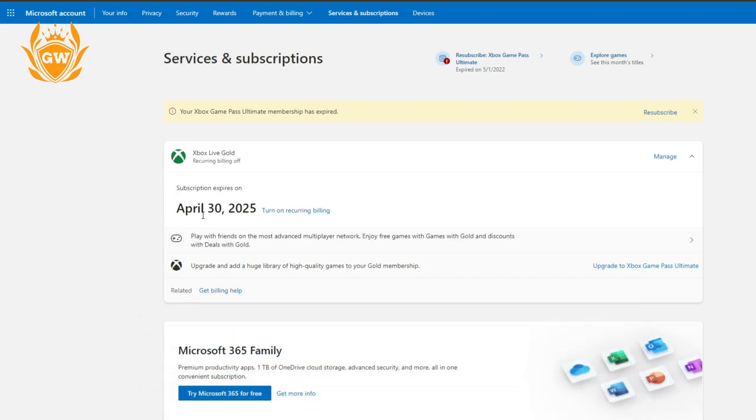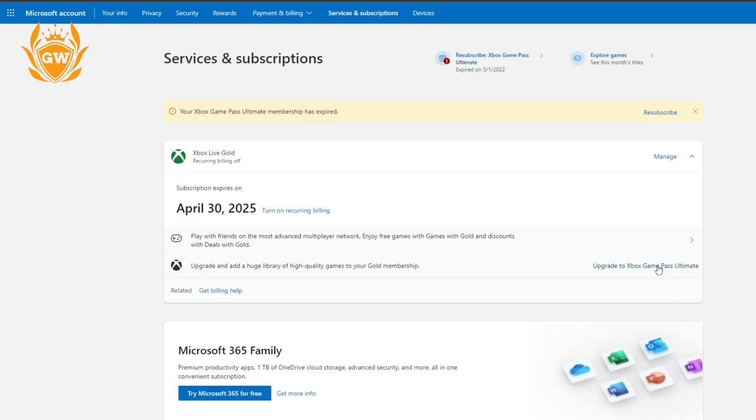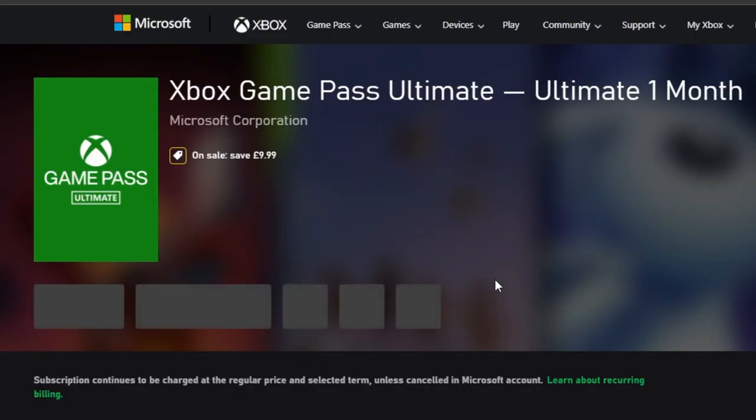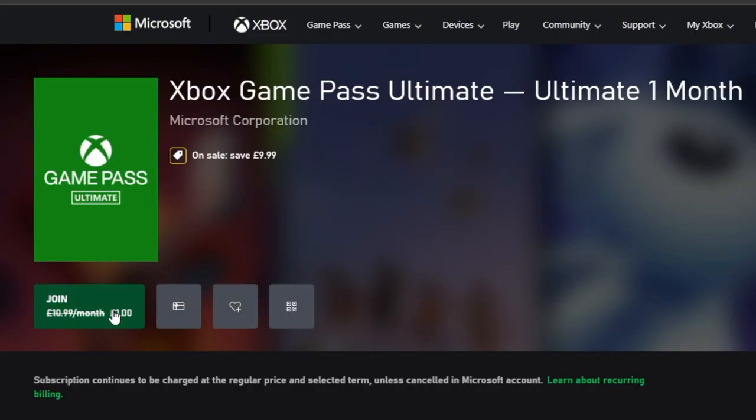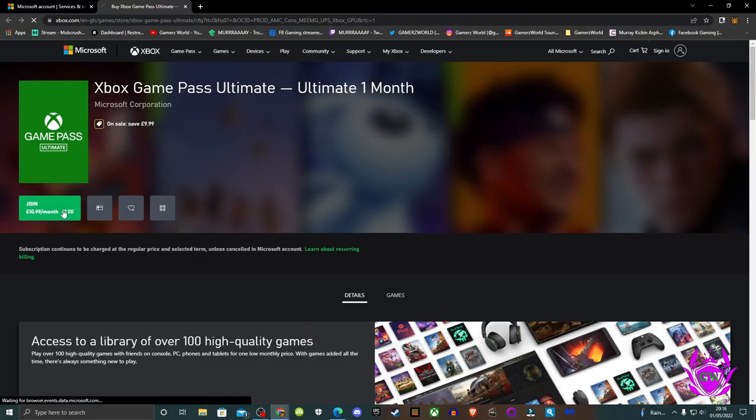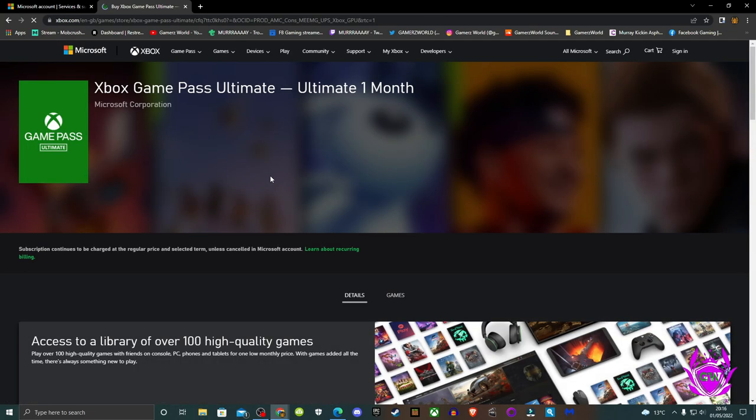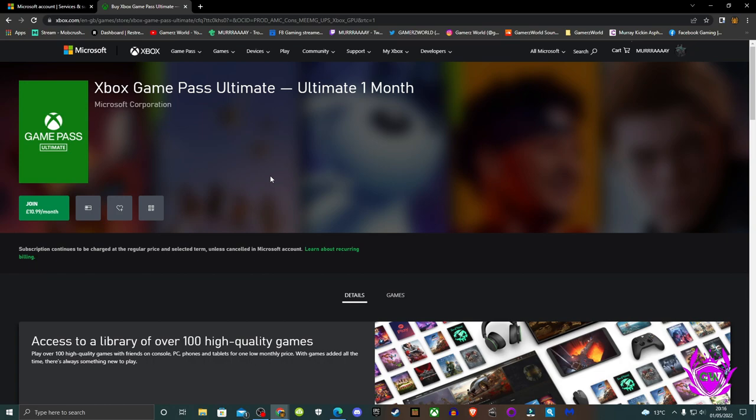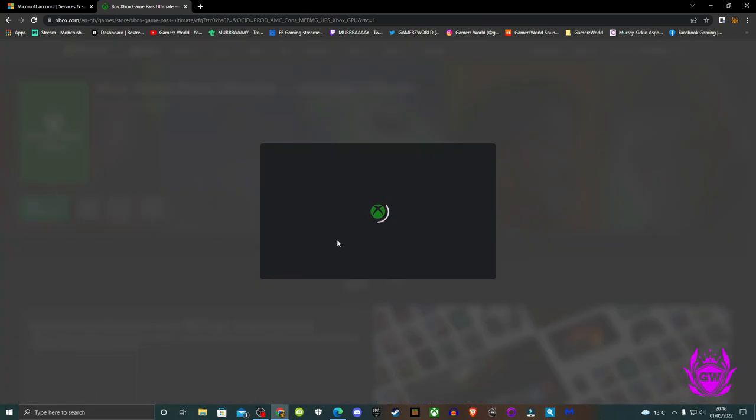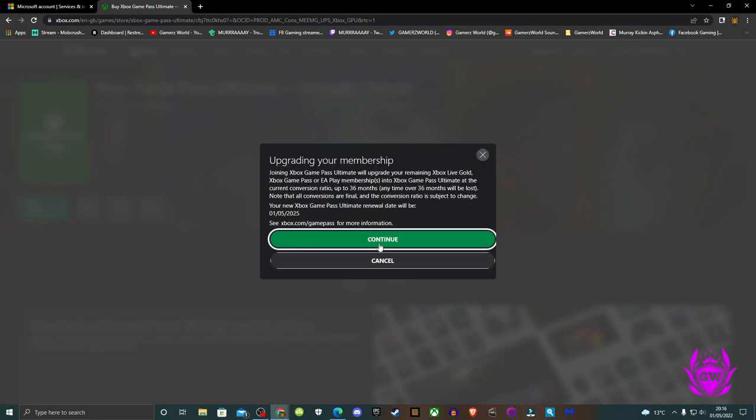Next you need to purchase Ultimate to convert Xbox Live Gold into Ultimate. So next you want to go to the Game Pass Ultimate page. It should offer it for £1 or $1 for one month if you have never had Game Pass before or full price of £10.99 if you have had a subscription before like myself. Add it to the cart at whichever price it offers you and complete the transaction.